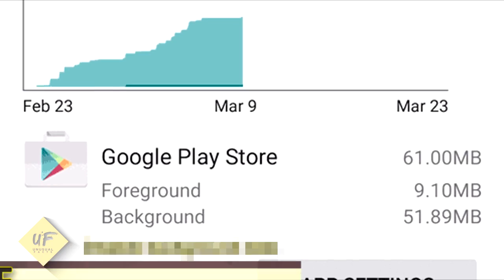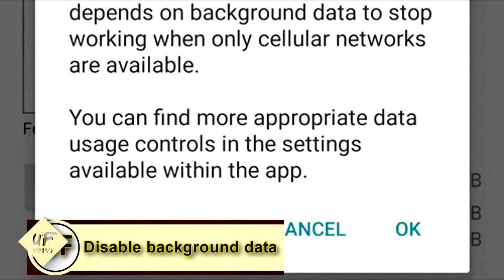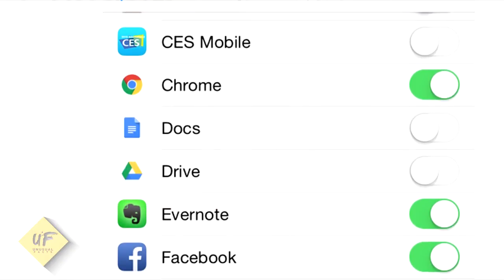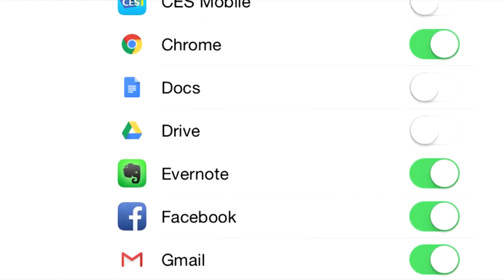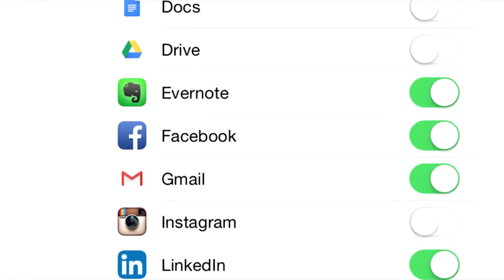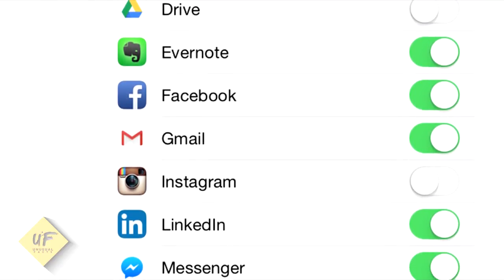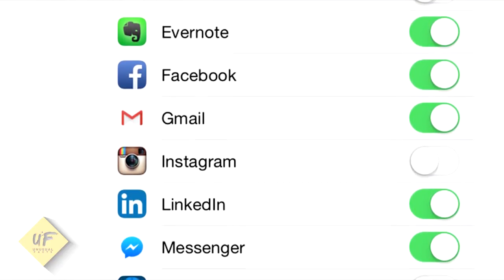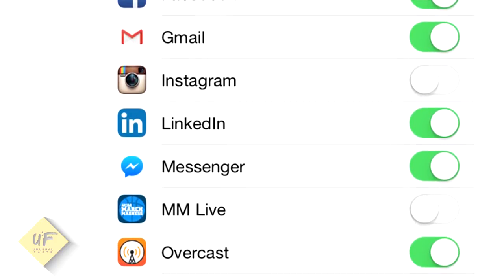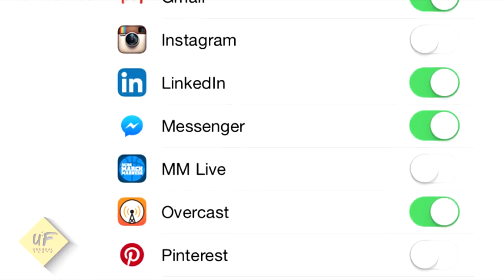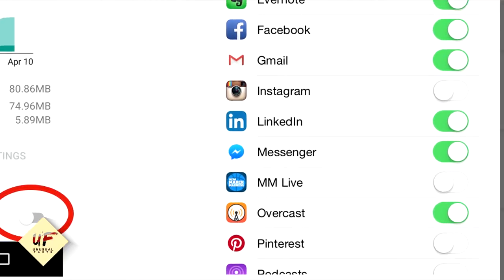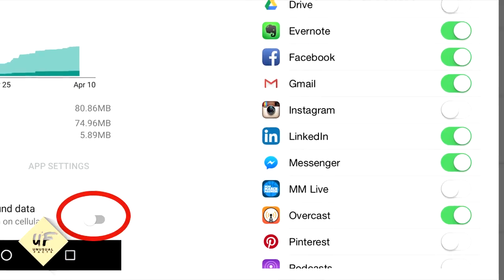Tip one: you want to disable background data for your non-essential apps. Many apps run in the background even when you're not using them. This makes sense for things like email and social media, but do you really need updates on your games, notes, and music players gobbling up battery resources 24/7? Probably not.